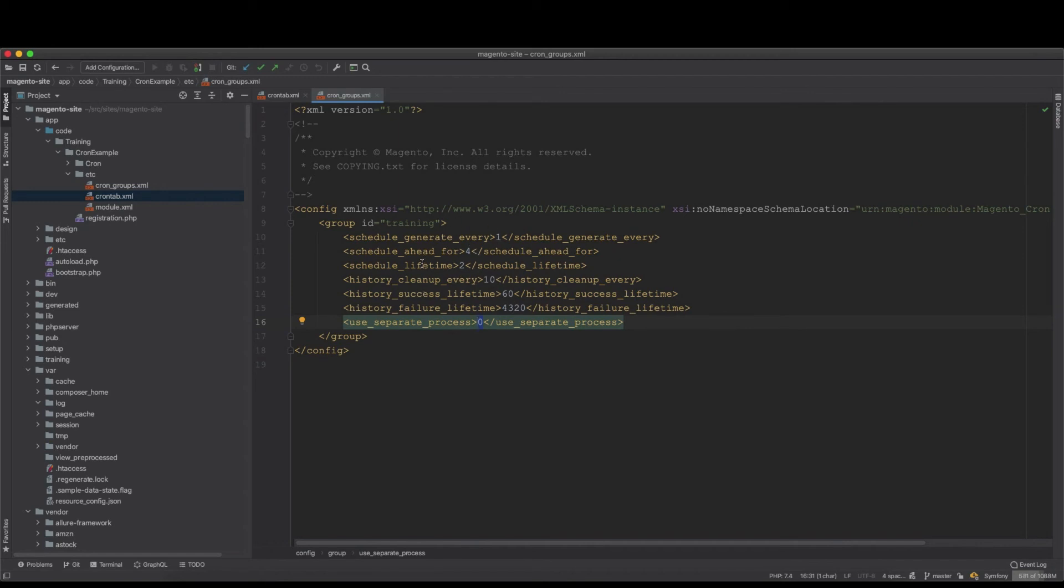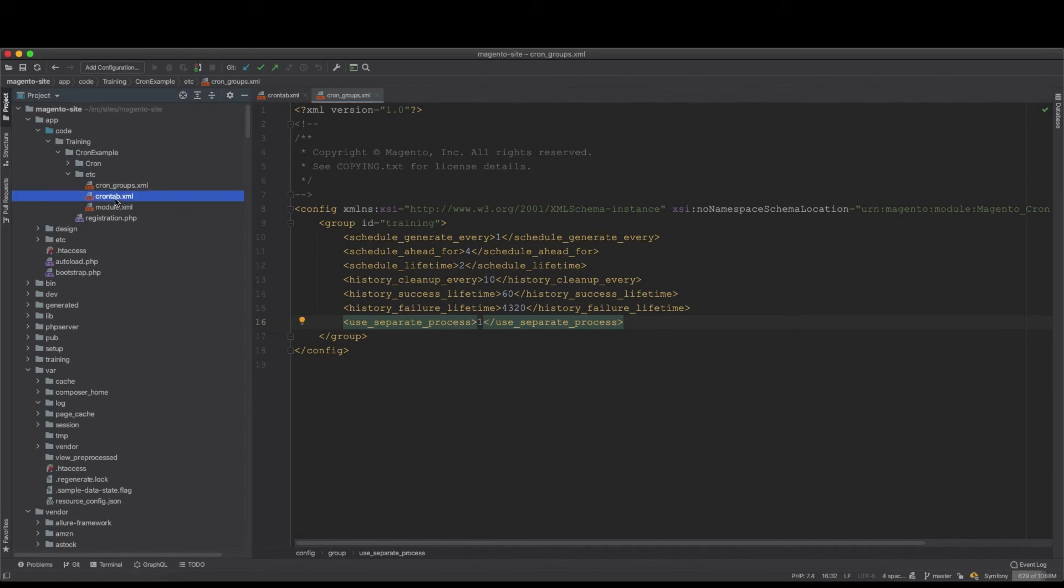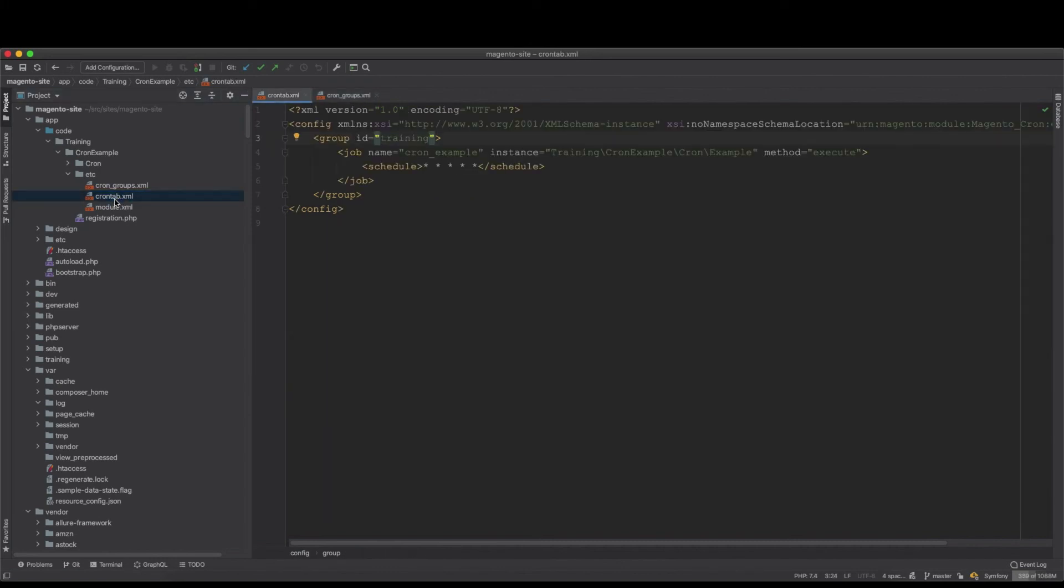If you put this as zero, then it will just keep it on the same process and doesn't spawn or create another process for this. And this group will be meaningless because you only create this group to have it run the crons in separate processes. So you place it always one when you create a group.